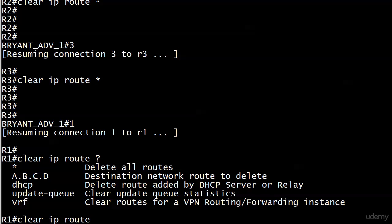Your static routes and your connected routes, they're not going anywhere, but it will empty your routing table of all dynamically learned routes. So what happens then? Whichever routing protocol you're running, it's going to start an update immediately because it's like you just configured that particular protocol.